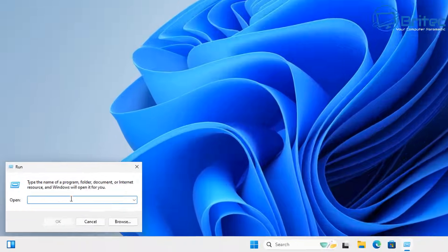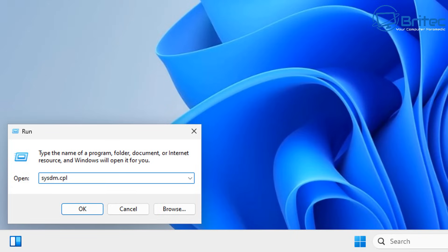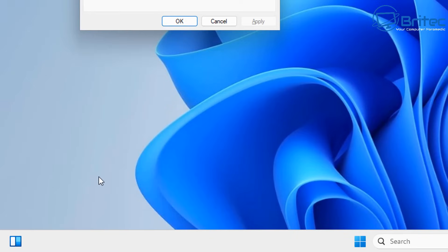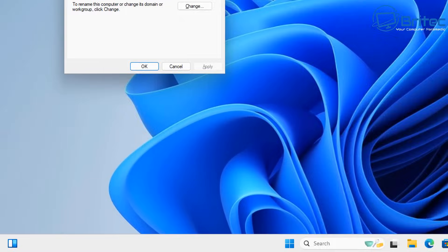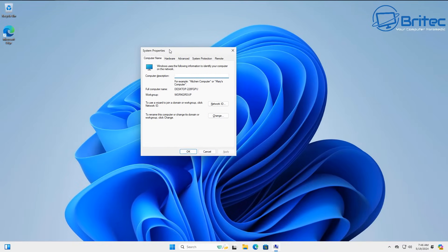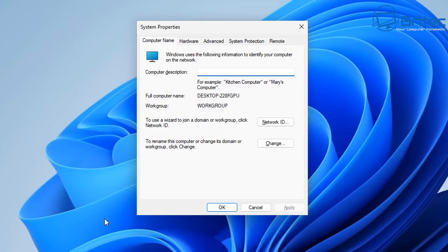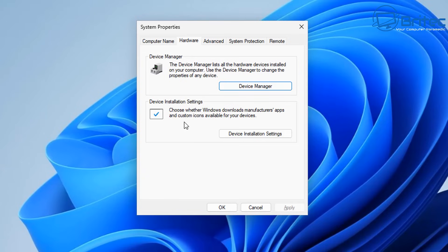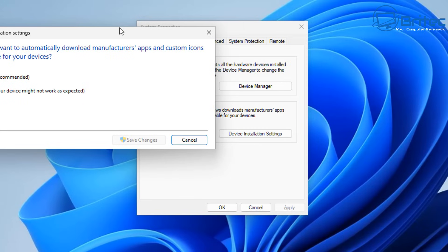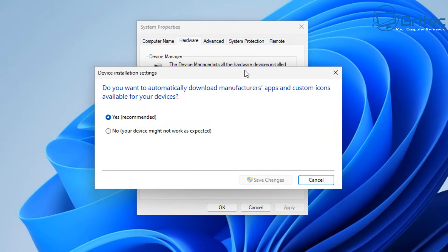So right click on your start and go to run and type in here sysdm.cpl and then push enter. And this will open up this little box here. From here we're going to go to hardware and we're going to basically turn off that feature.